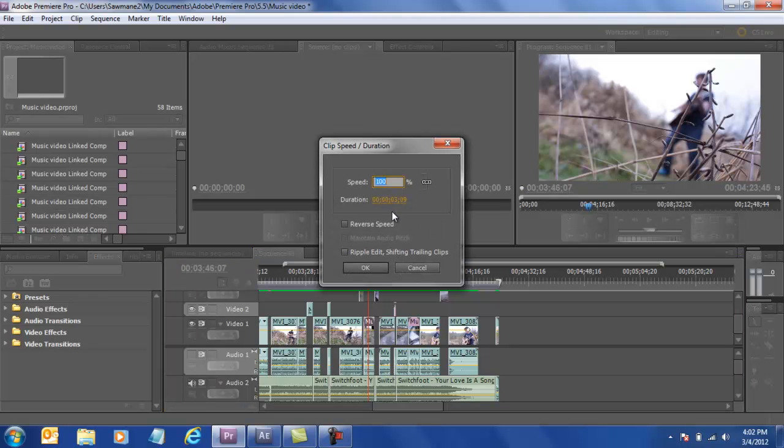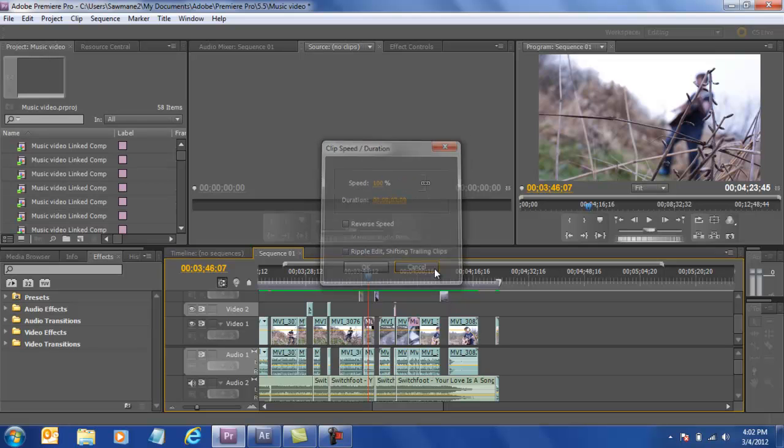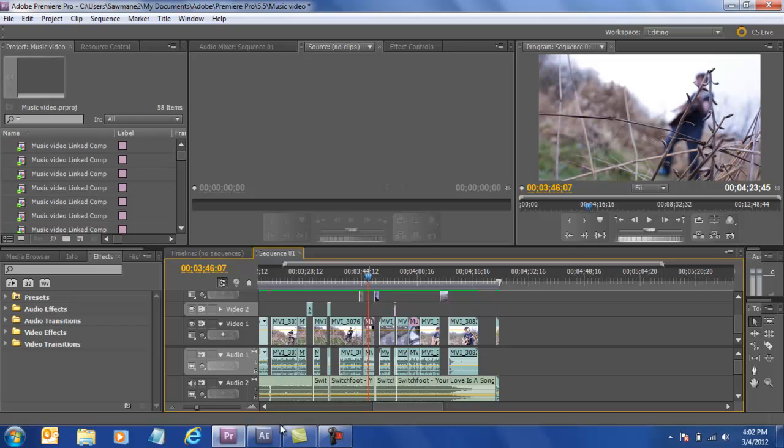And then this window comes up and then you're able to actually scroll this wheel to get the desired time you would like it to go on. And then once you have that the footage is slower but it's kind of choppy.